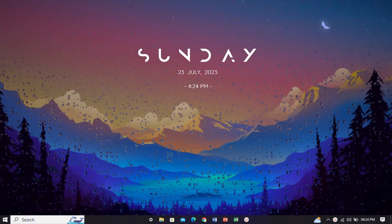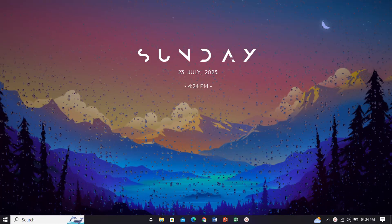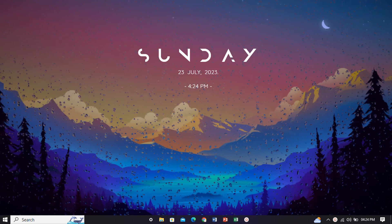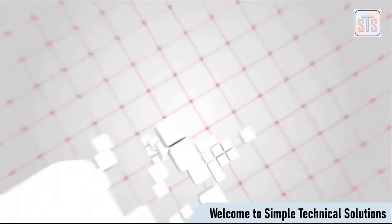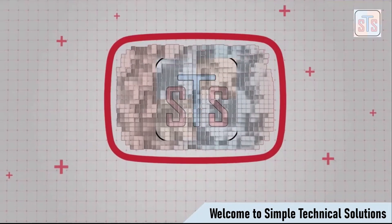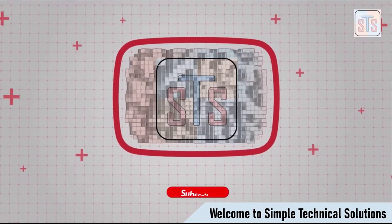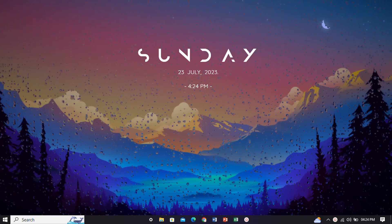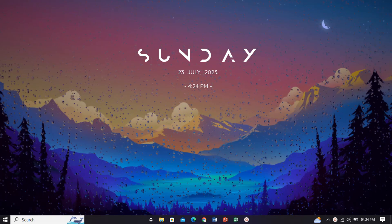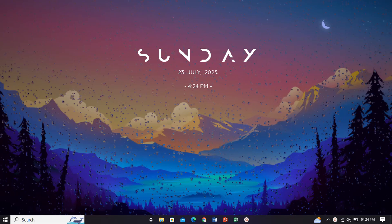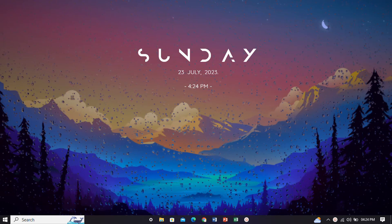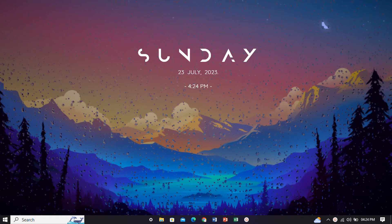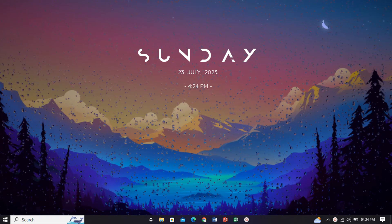Hello friends, welcome to Simple Technical Solutions. I am Sundar Azra. Today I'm going to show you how to convert a PowerPoint presentation into video. In this comprehensive guide, we will walk you through the step-by-step process of transforming your PowerPoint masterpieces into stunning videos. No more worry about compatibility issues or limited sharing options — it's time to take your presentations to a whole new level.